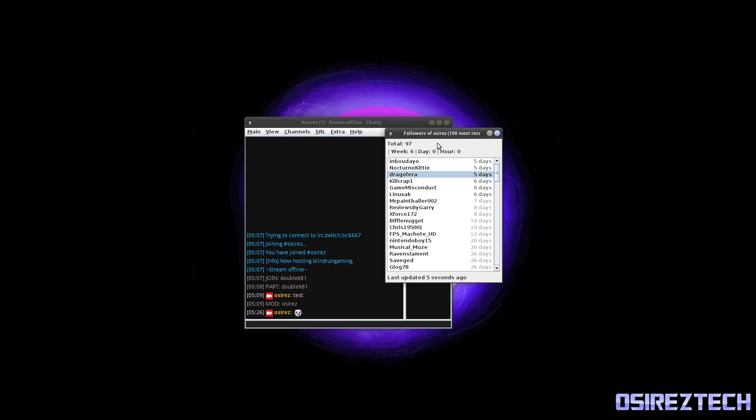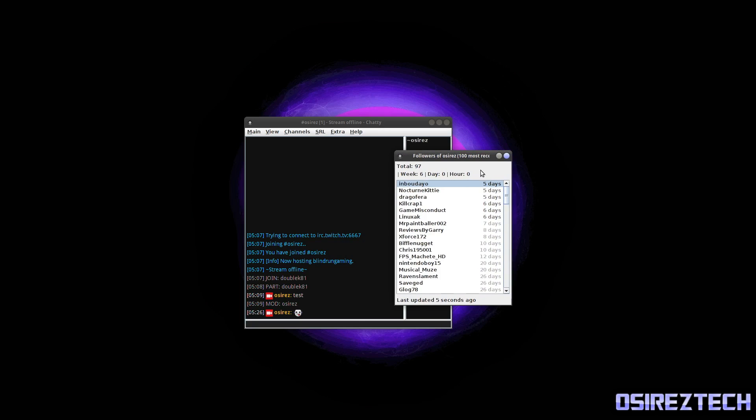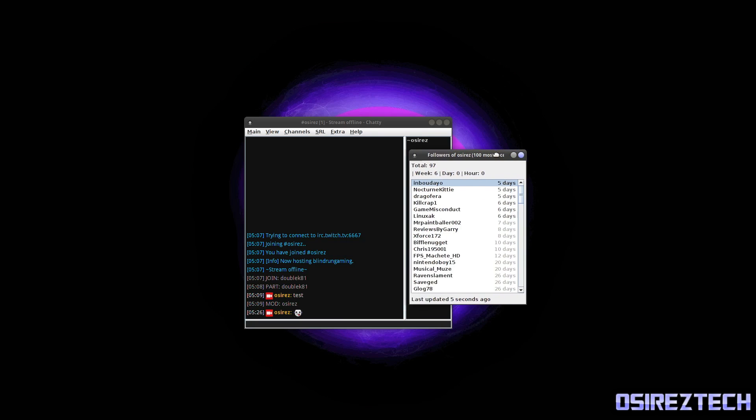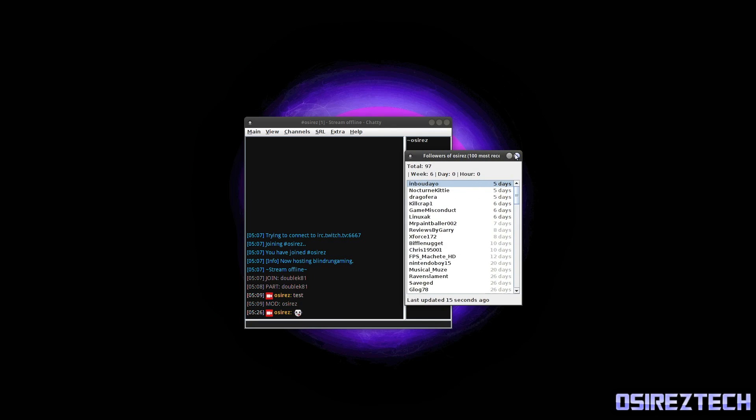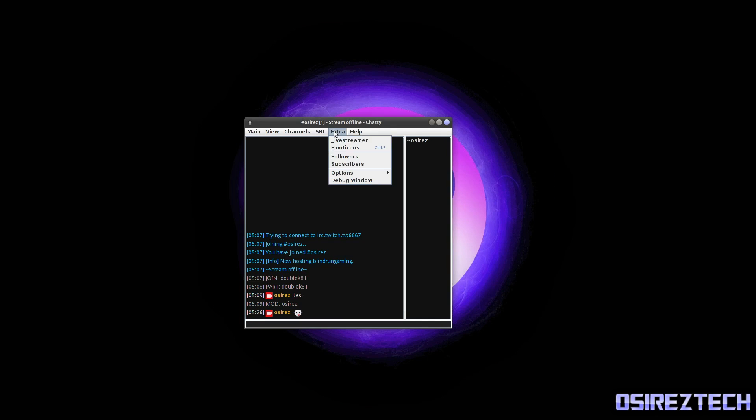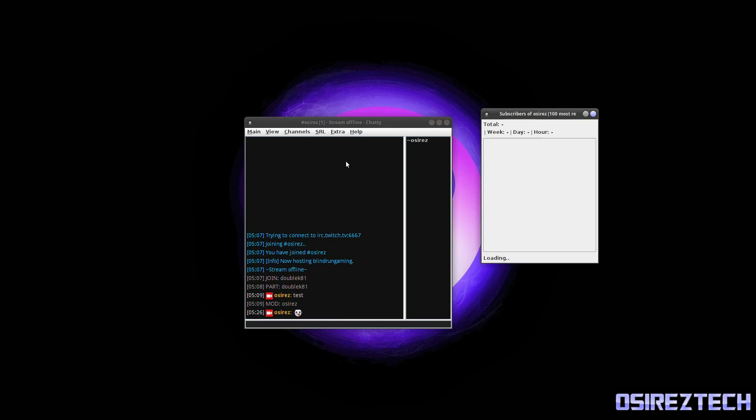This will show you your followers in the last few days, I mean your followers since you got on Twitch actually, I believe. And this is a good way to manage to see how many people are following you and when they followed you, how many days ago. So you can get a record of how good you're doing.